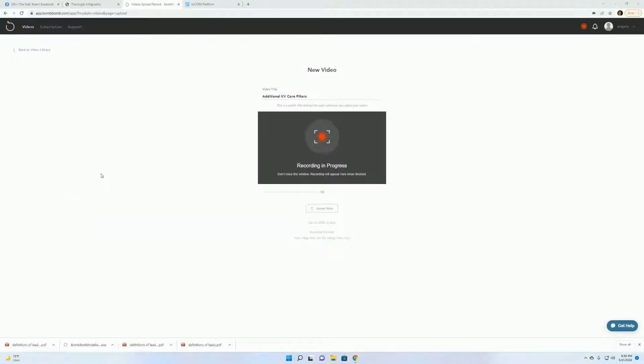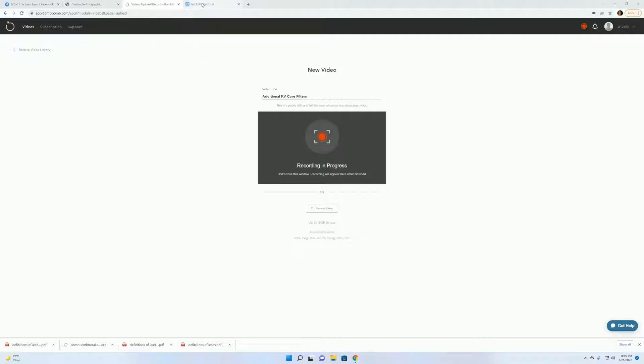Alright, so last week we had gone through some of the filters you need to set up in KVCore. This week I'm going to go through and show you how to set up a few additional filters.